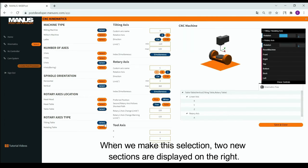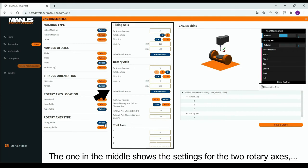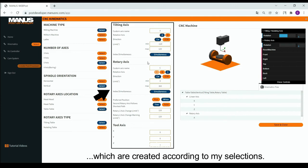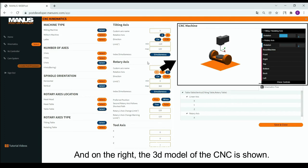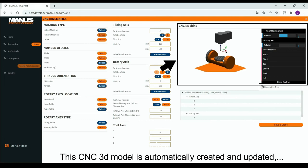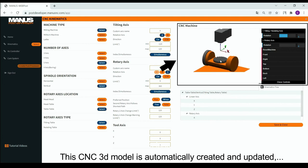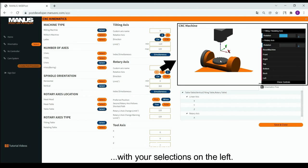When we make this selection, two new sections are displayed on the right. The one in the middle shows the settings for the two rotary axes, which are created according to my selections. And on the right, the 3D model of the CNC is shown. This CNC 3D model is automatically created and updated with your selections on the left.